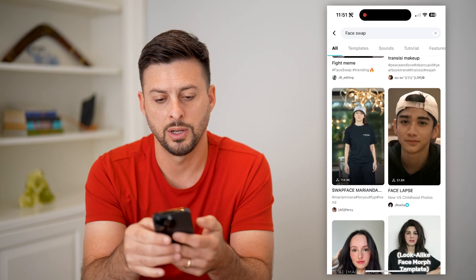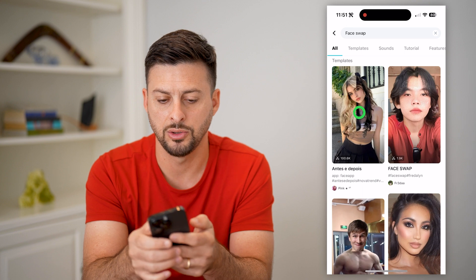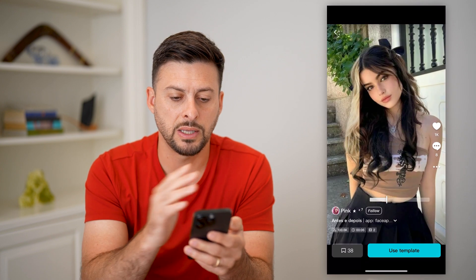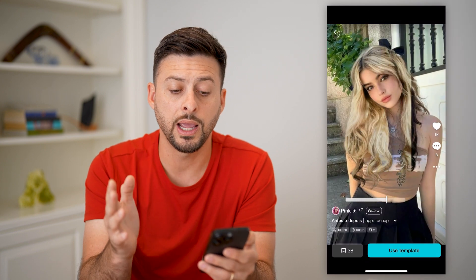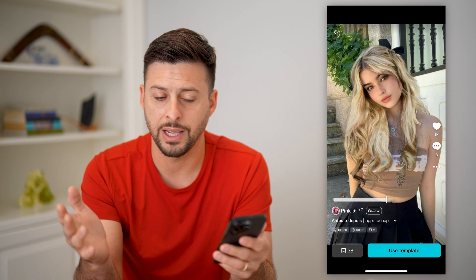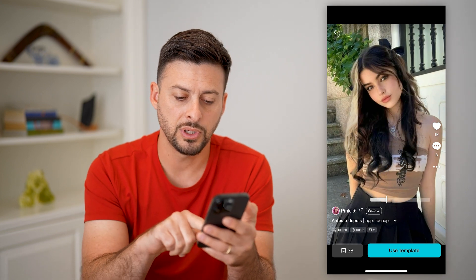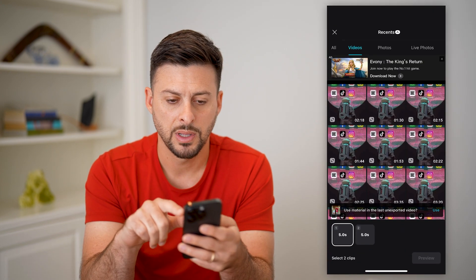That's not really what I wanted. Let's go back up here and use this one. You can see it basically swaps out one hair color for a different one. All you have to do is hit Use Template at the bottom right.